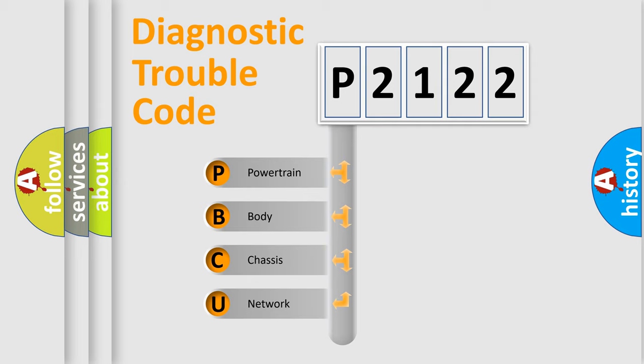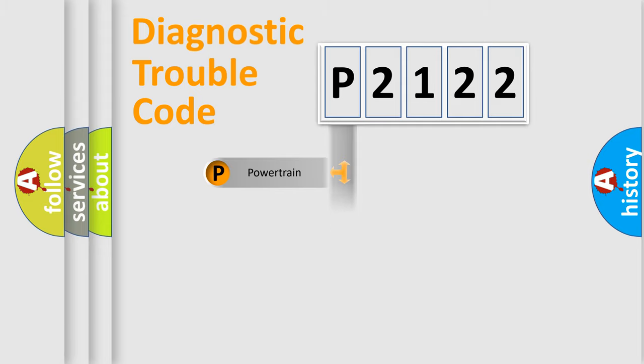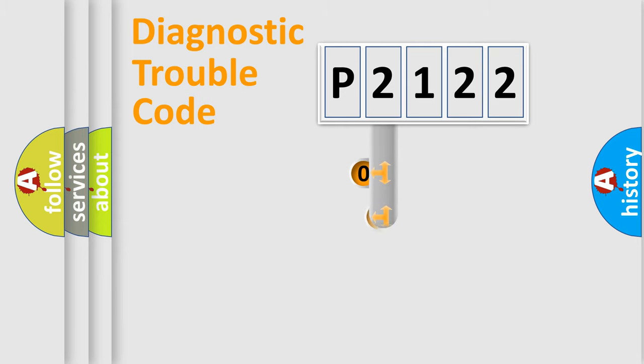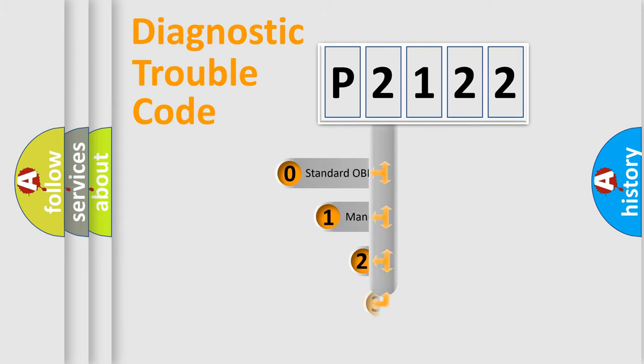We divide the electric system of automobile into four basic units: powertrain, body, chassis, network. This distribution is defined in the first character code.